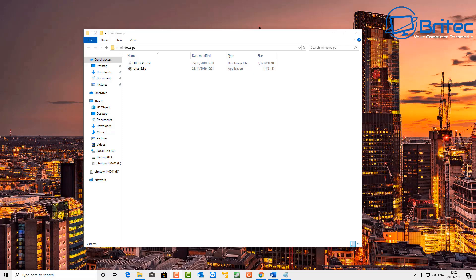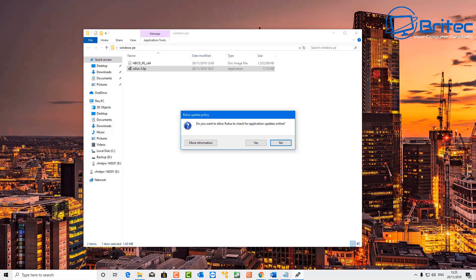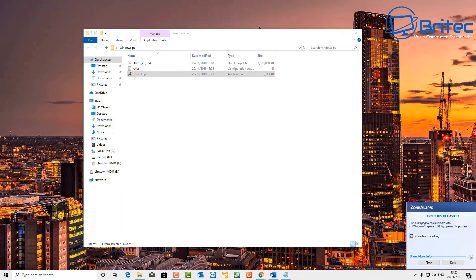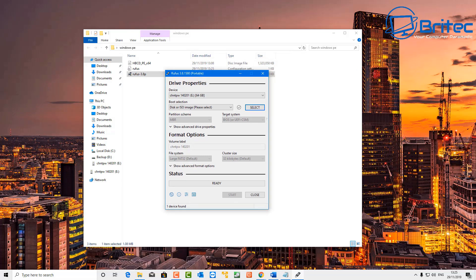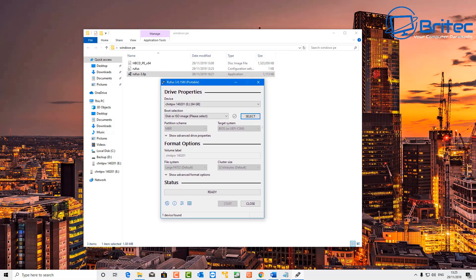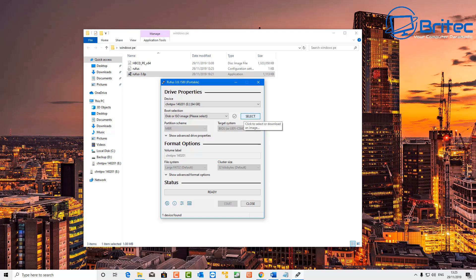All I'm going to do is fire up Rufus here and put in my USB flash drive to create the bootable USB flash drive with the Hiren's Boot CD PE. So you can see here this is Hiren's and we've got a USB flash drive in there.